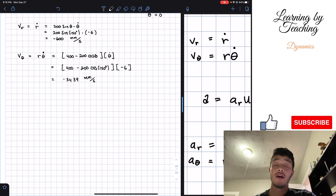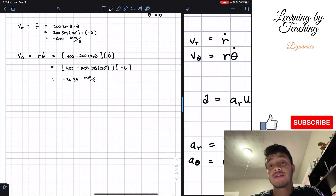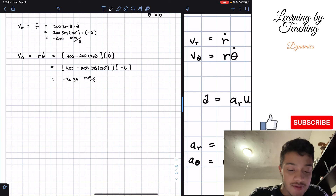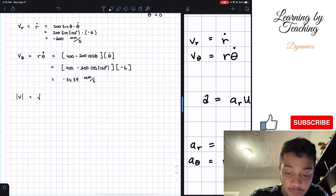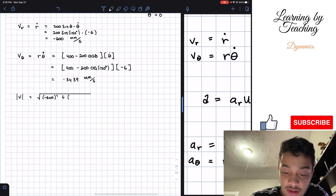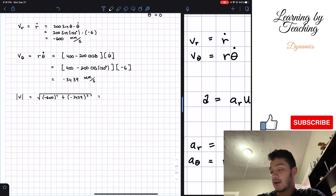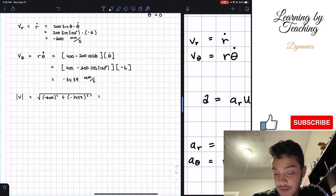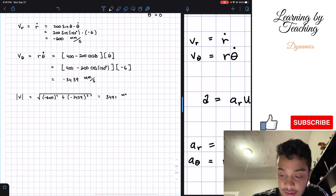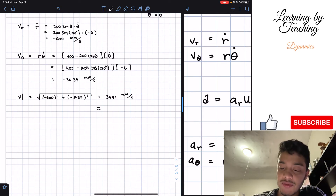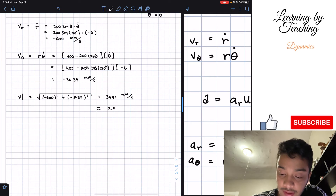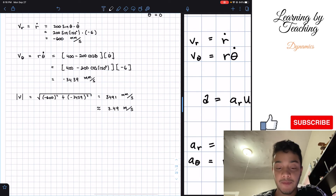The question asks for speed, which is the magnitude of velocity. Taking the square root of both components squared: √((-600)² + (-3439)²) = 3491 mm/s. Converting to meters gives 3.49 m/s, which is our answer for problem 12.172.